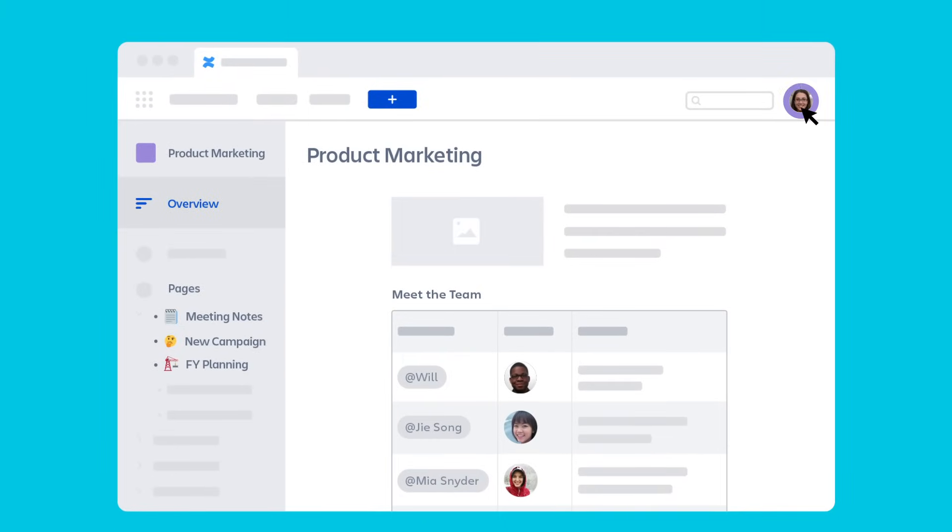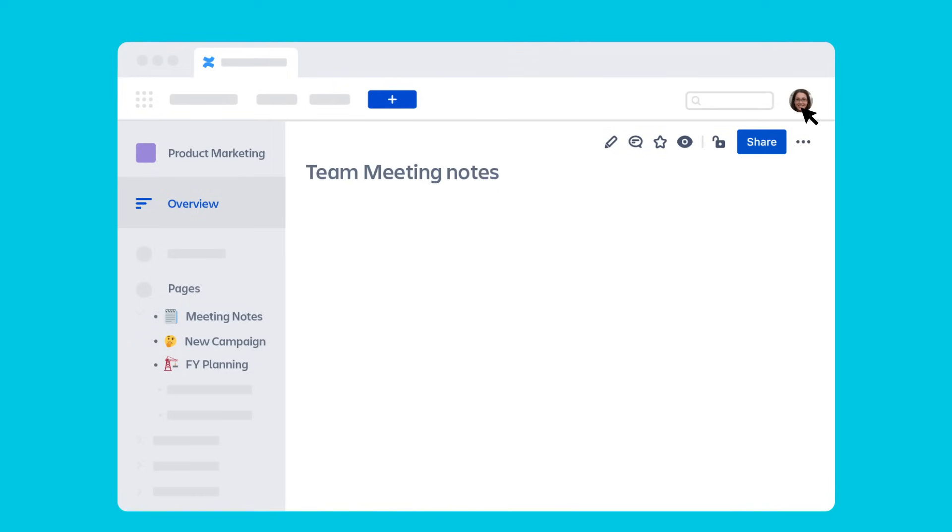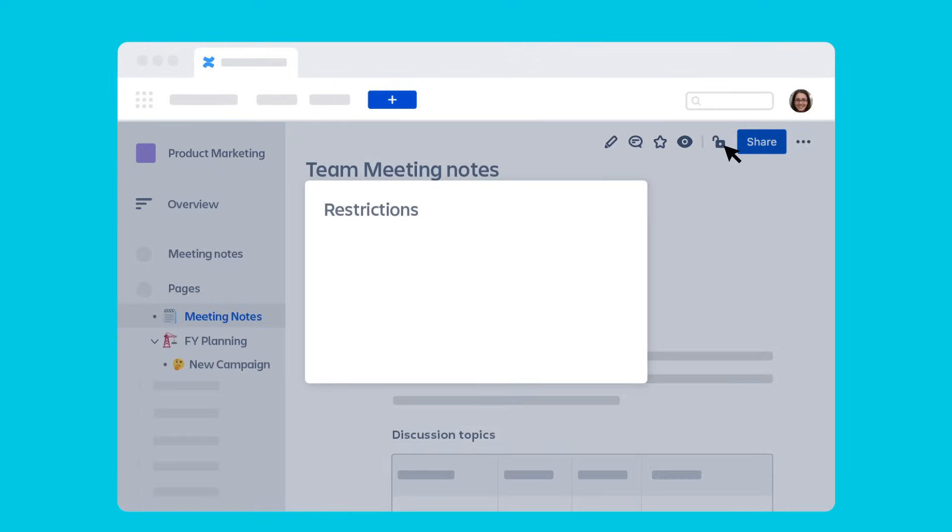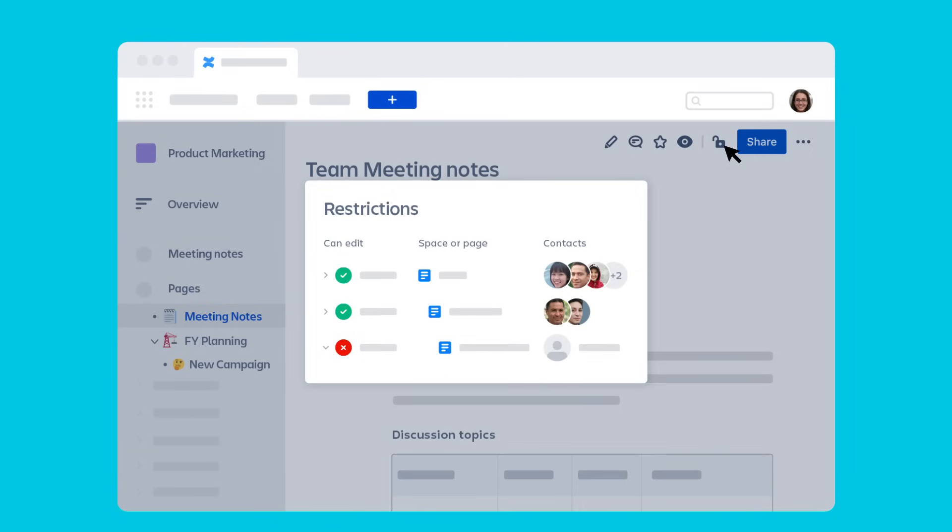Each user also has their own personal space to sketch ideas and record personal notes. You can set any space or page within a space to private until you're ready to share, or only share with a few people if it's something sensitive.